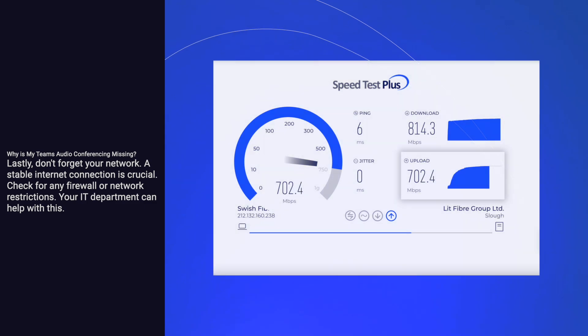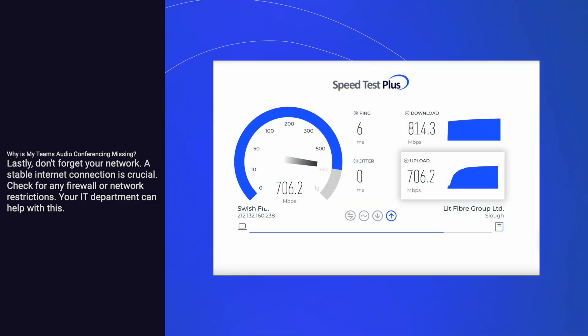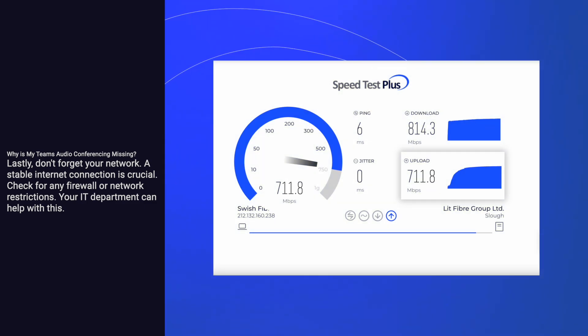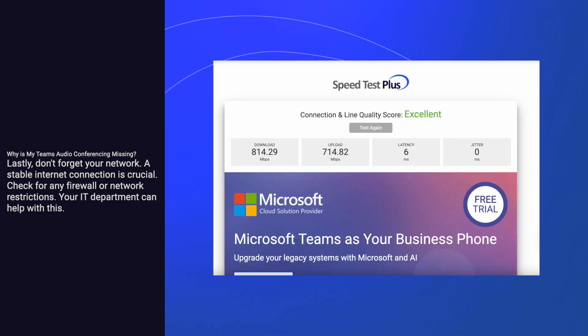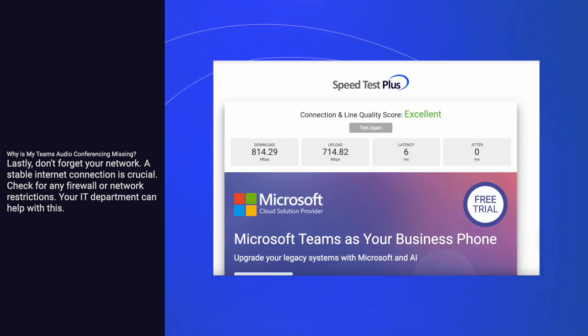Lastly, don't forget your network. A stable internet connection is crucial. Check for any firewall or network restrictions. Your IT department can help with this.